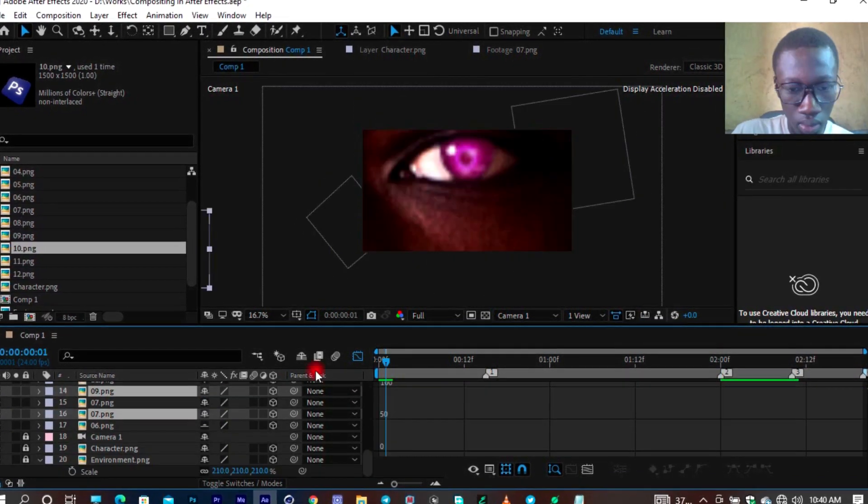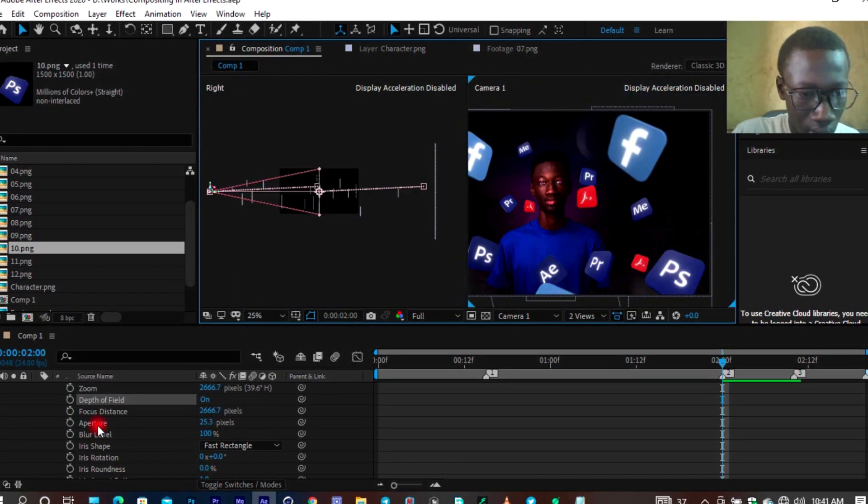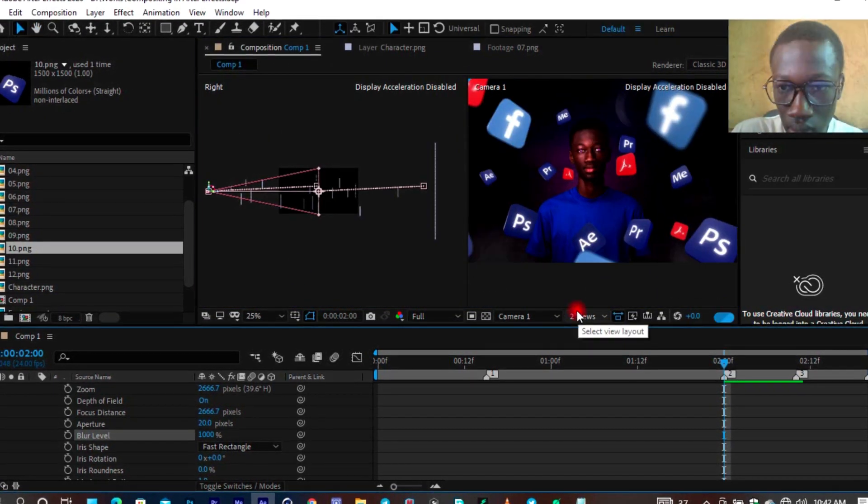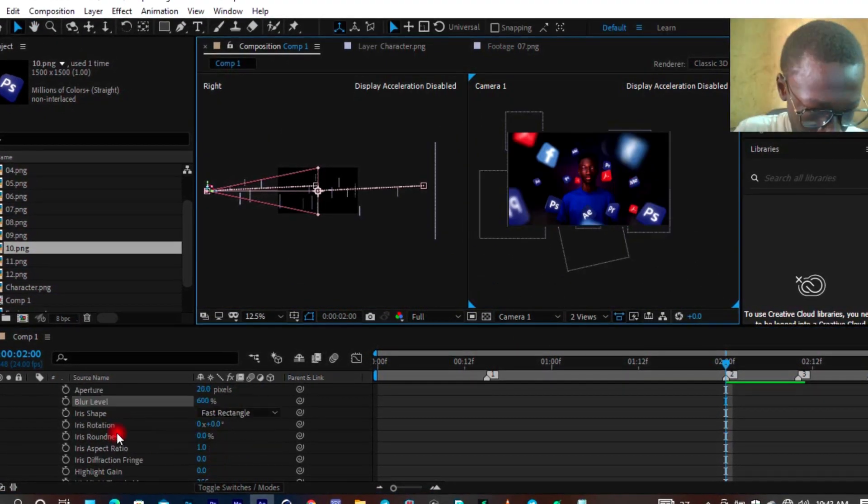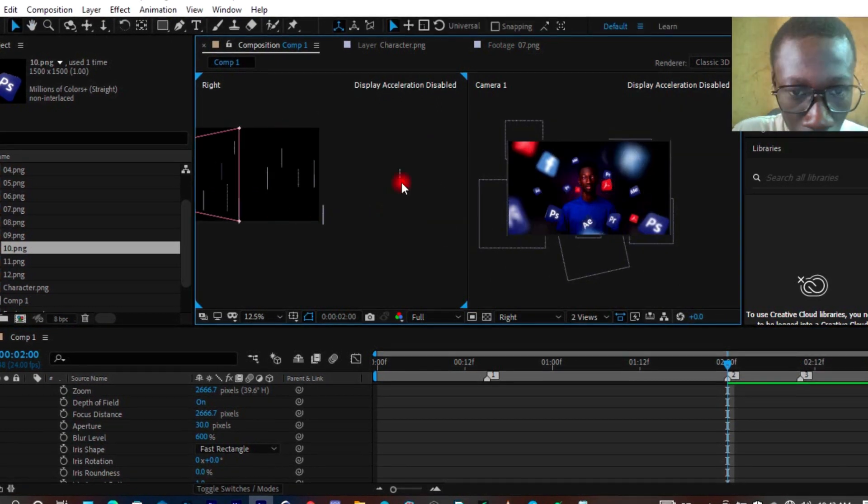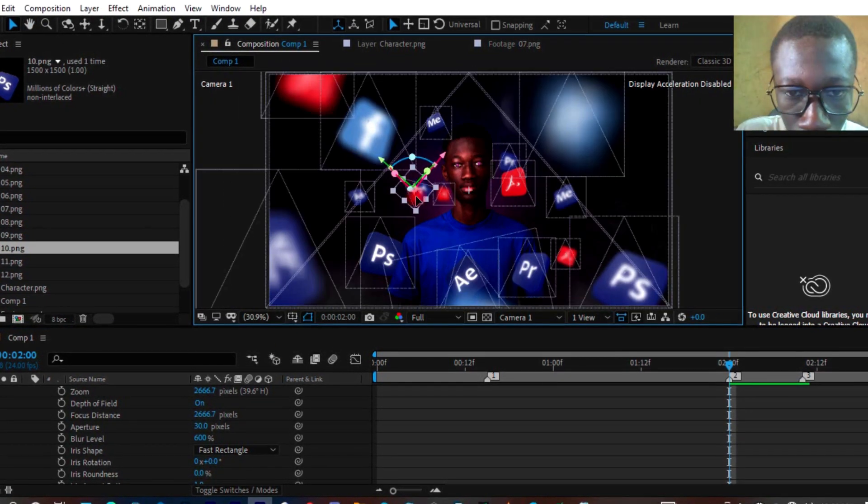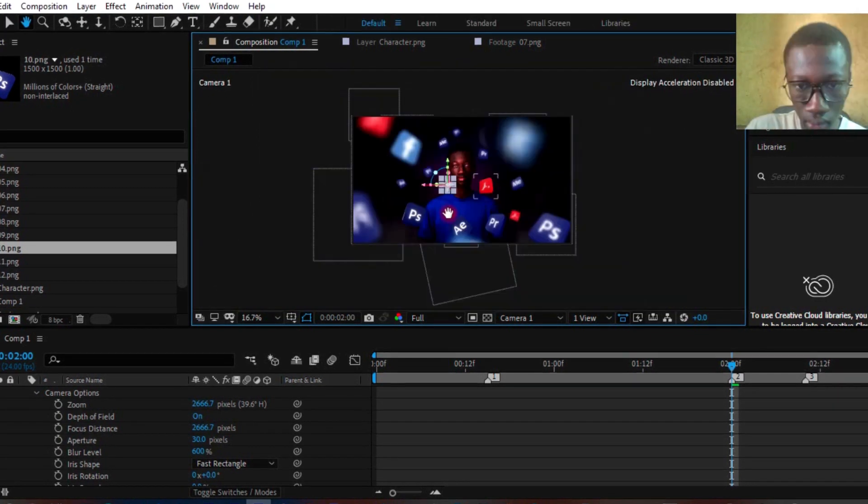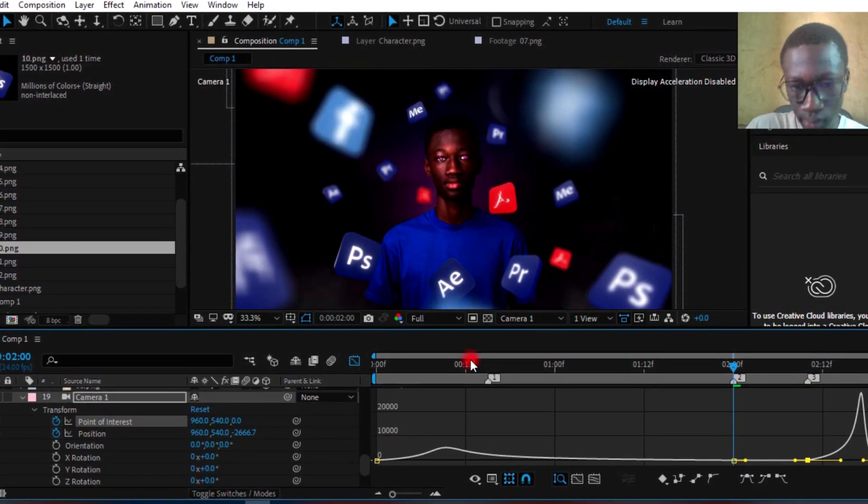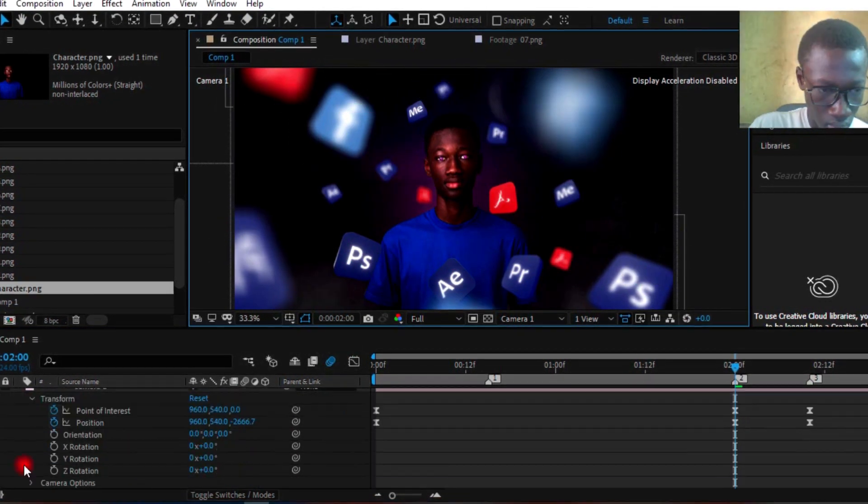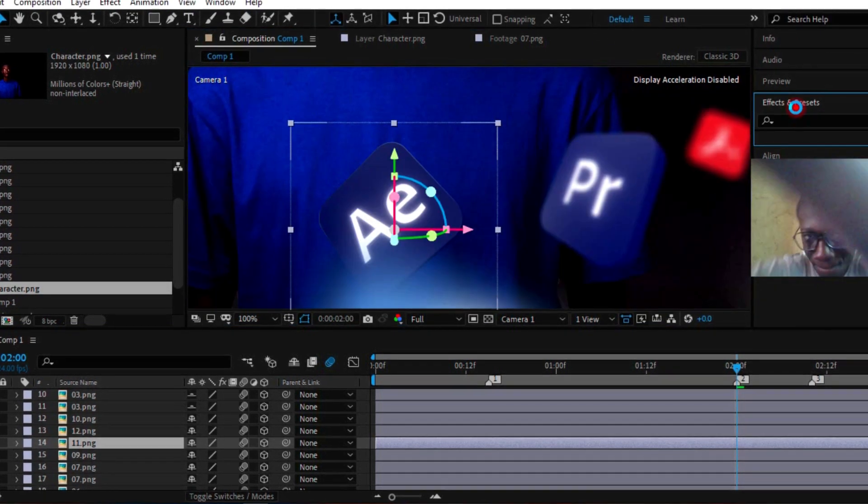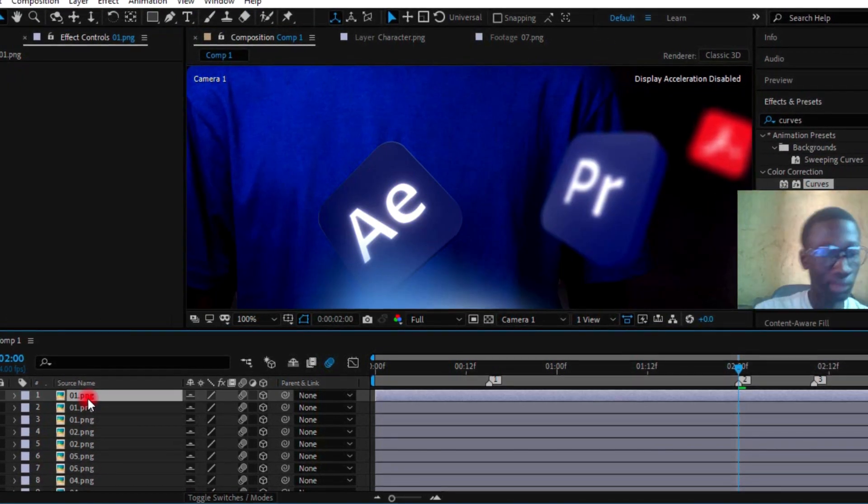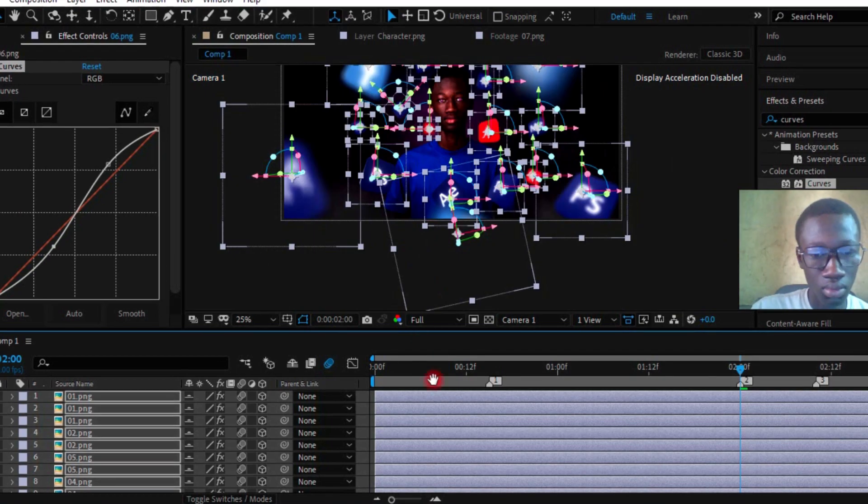Now all I had to do was add the depth of field, which was very simple to do. All I had to do was go into the camera options, turn on depth of field, increase the aperture, and increase the blur radius. The nearer or the farther the component or the object away from the focus distance, or nearer to the focus distance, the blurrier it looks. So I now had to adjust my components to look as well as how I wanted it to be.